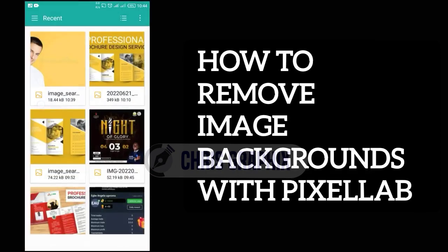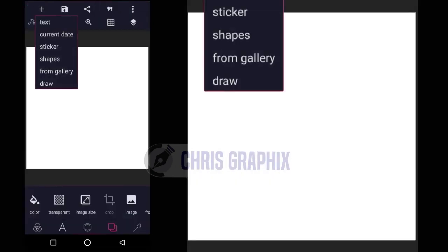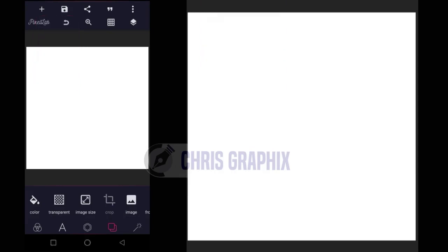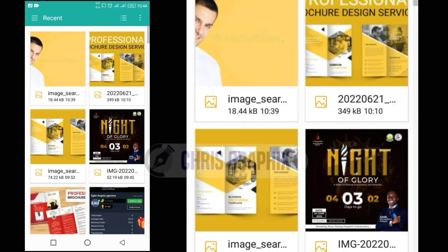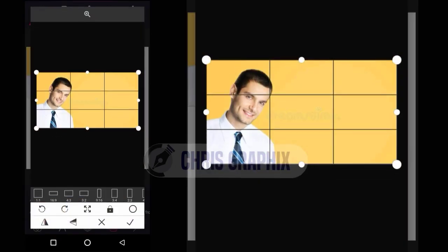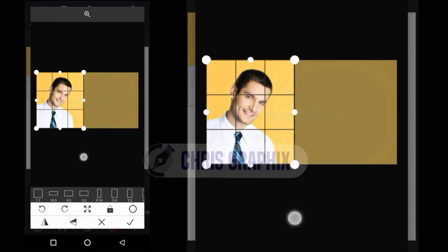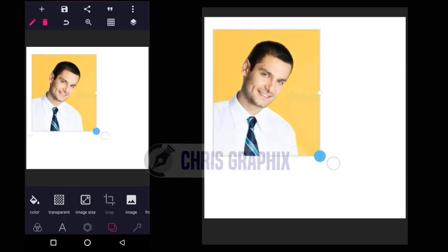First of all, I'm going to open my Pixellab application. Alright, this is the interface. I'm going to bring in the image. This image has a watermark, but don't worry — since we're going to remove the background it doesn't matter. I'm going to crop the image and just enlarge it.